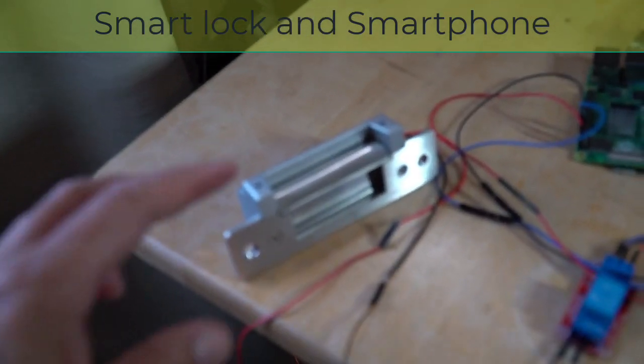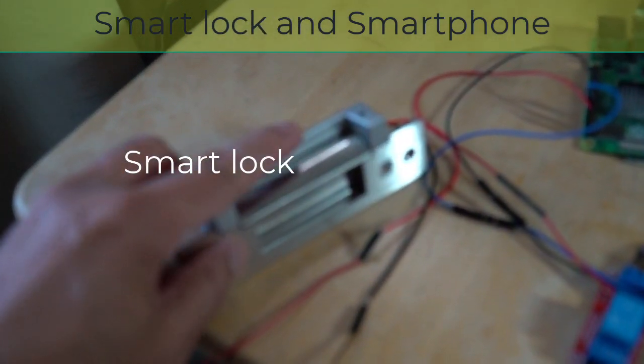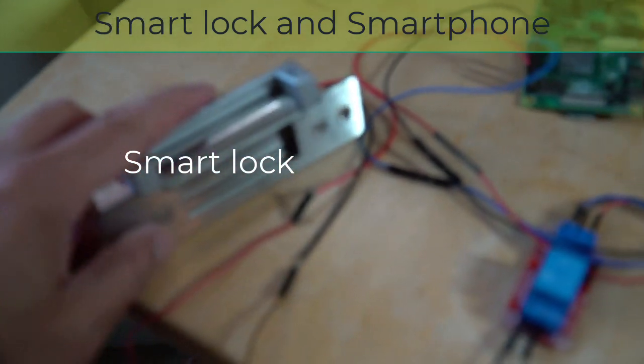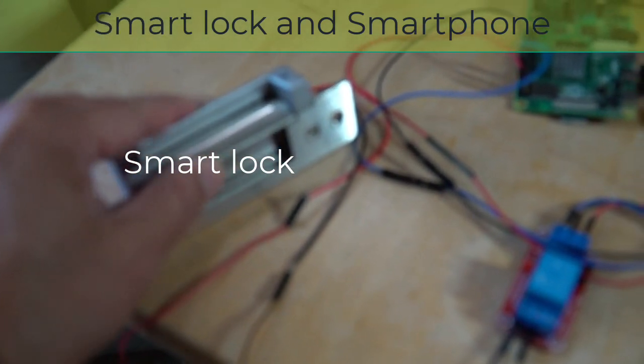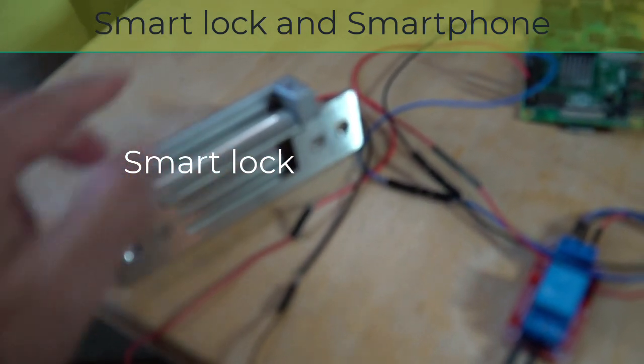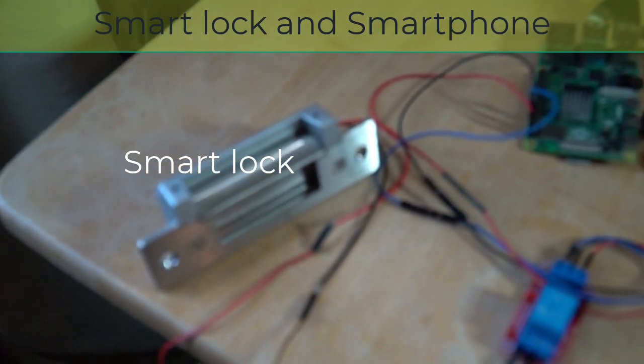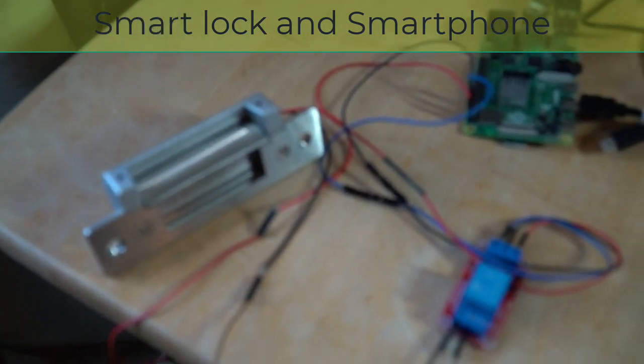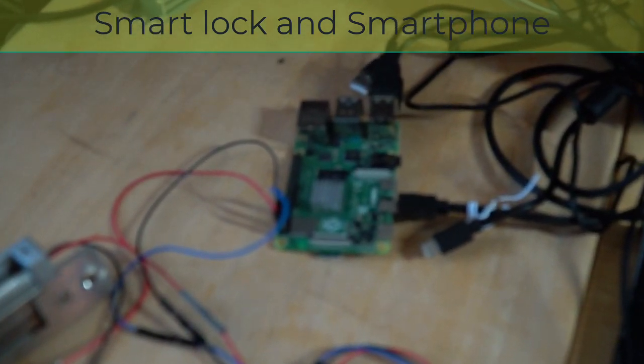Okay, this is the lock. Currently it is locked, it is not open yet, and we have here the microcontroller Raspberry Pi as you might know.